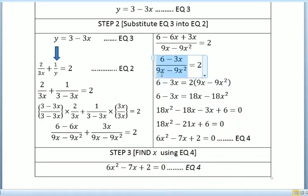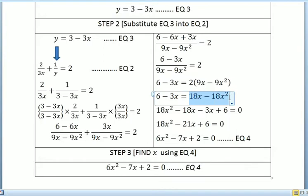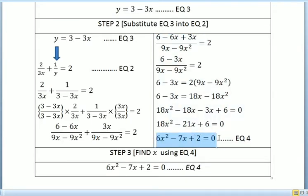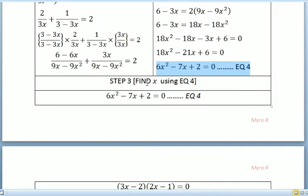We bring the denominator (9x minus 9x squared) to the right side so it becomes a multiplication, giving us equation 4: 18x squared minus 21x plus 6 equals 0, which simplifies further.